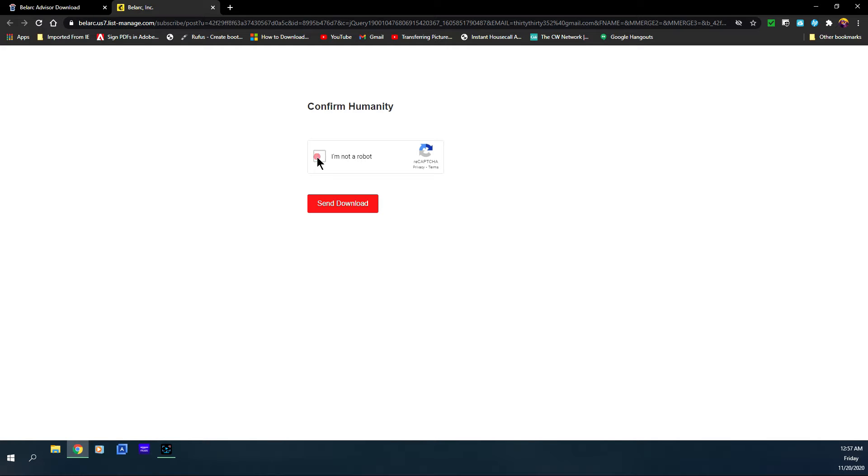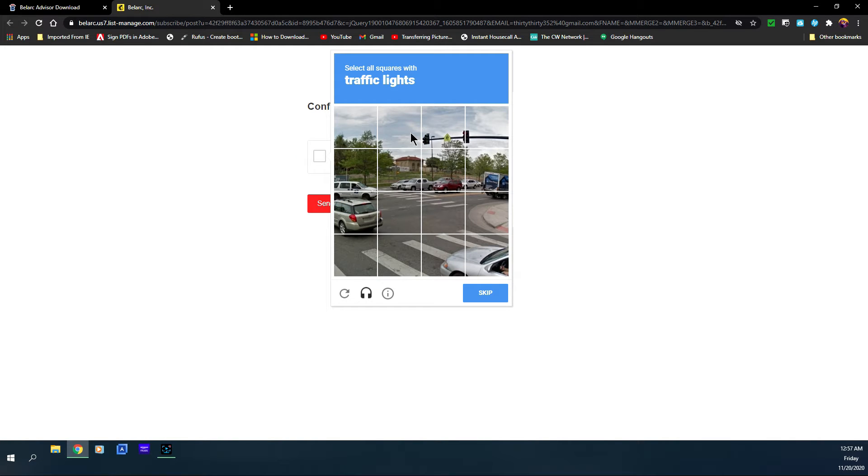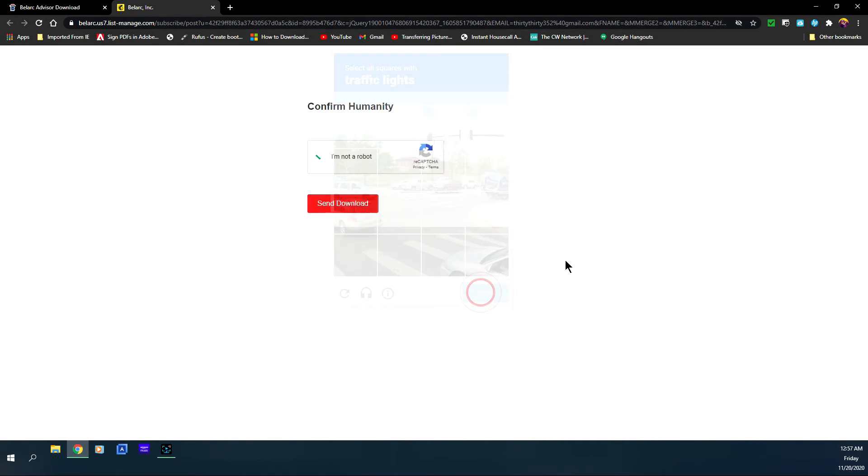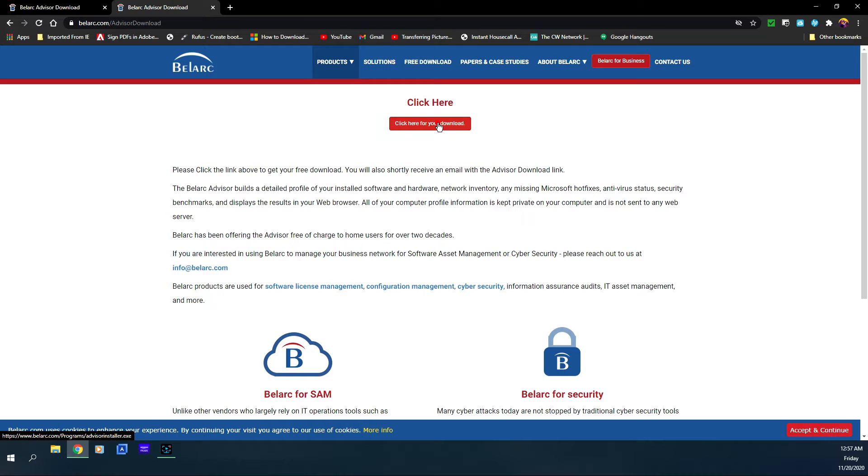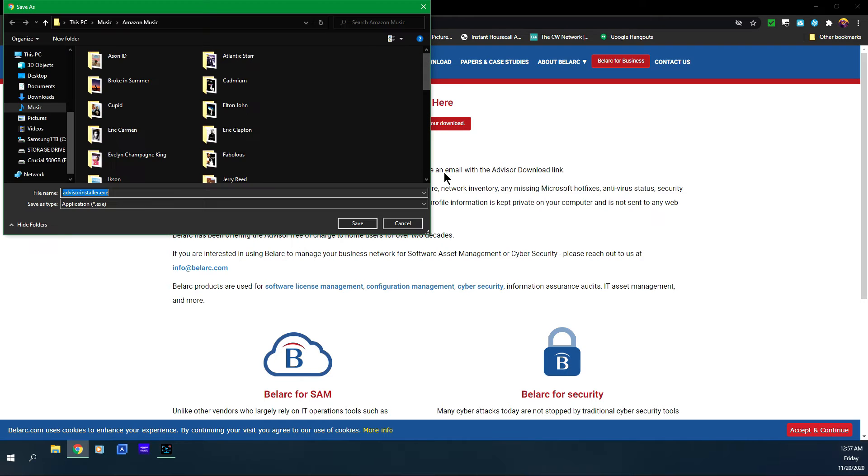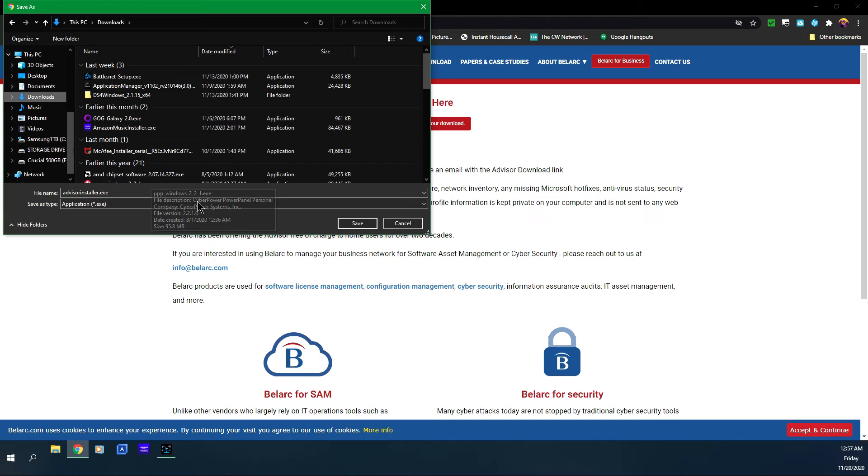It's going to ask if I am a human. The site's going to ask me to check out some pictures for traffic lights. Click verify and send download. Click here for your download and I'm going to put it in my downloads.